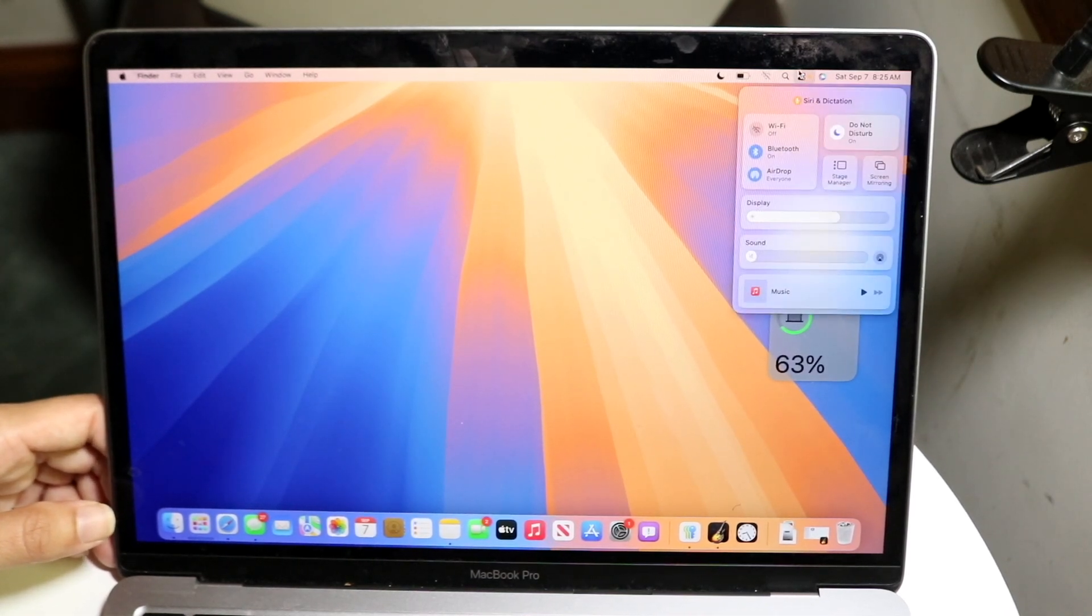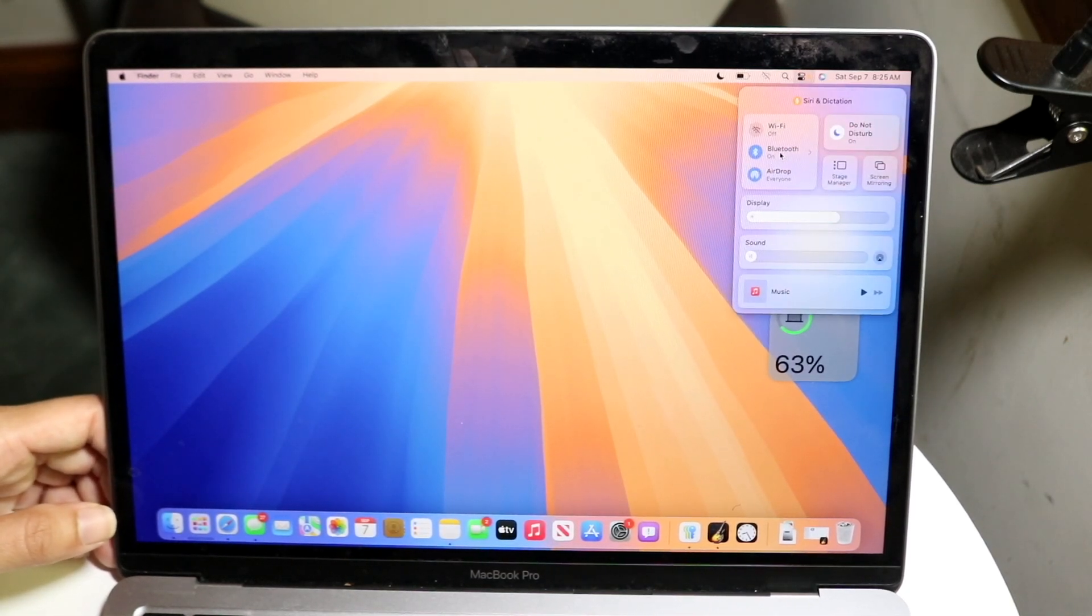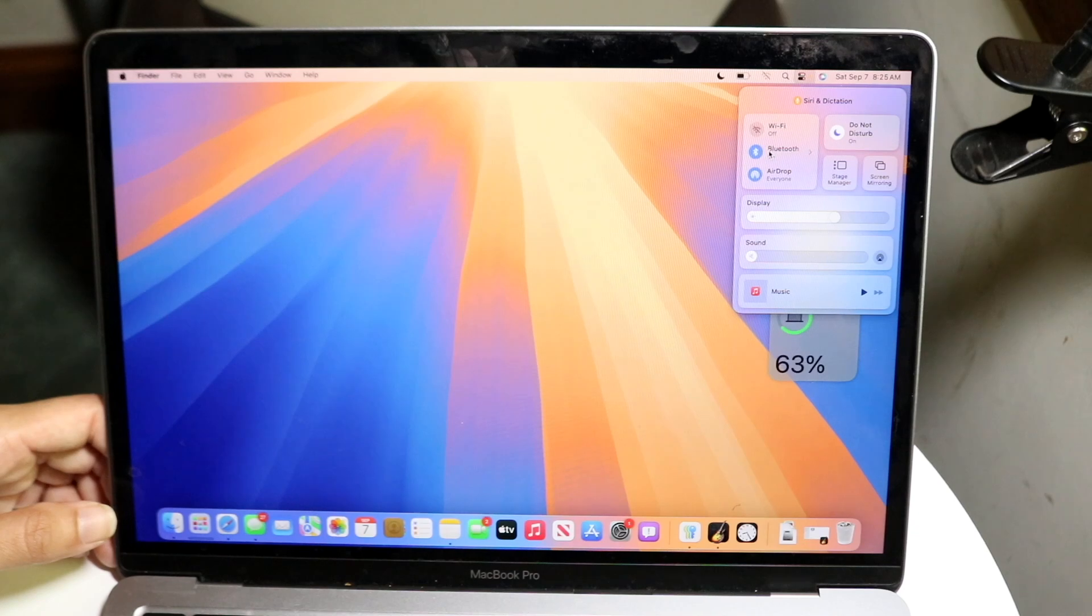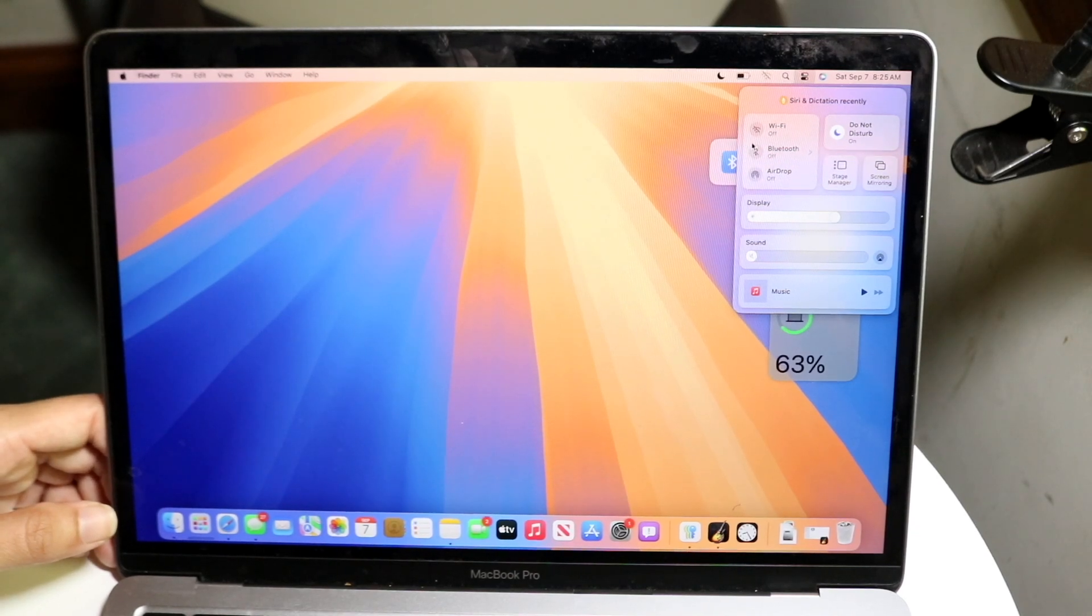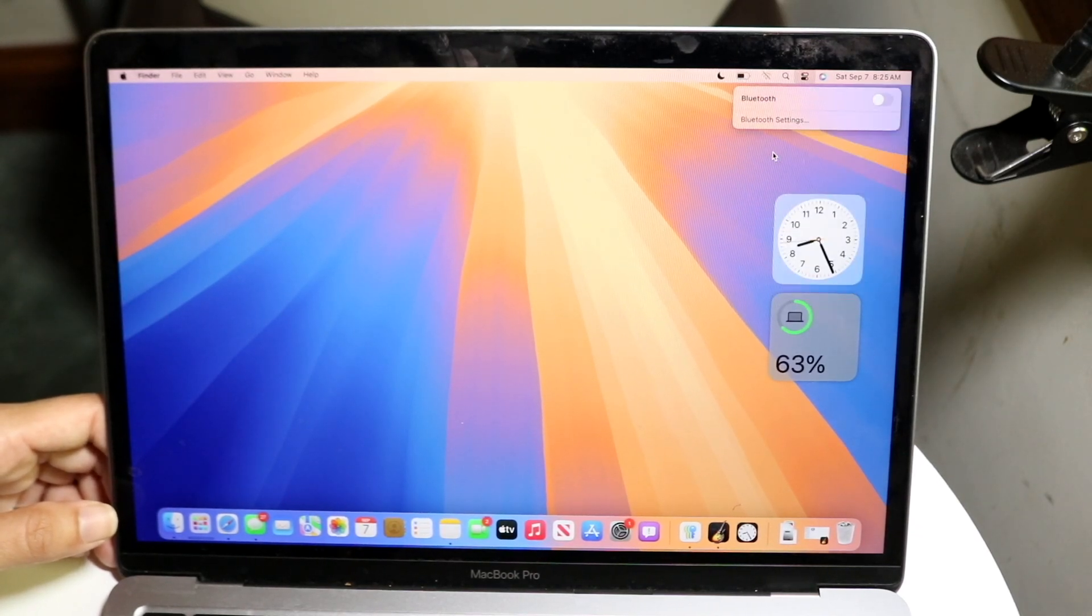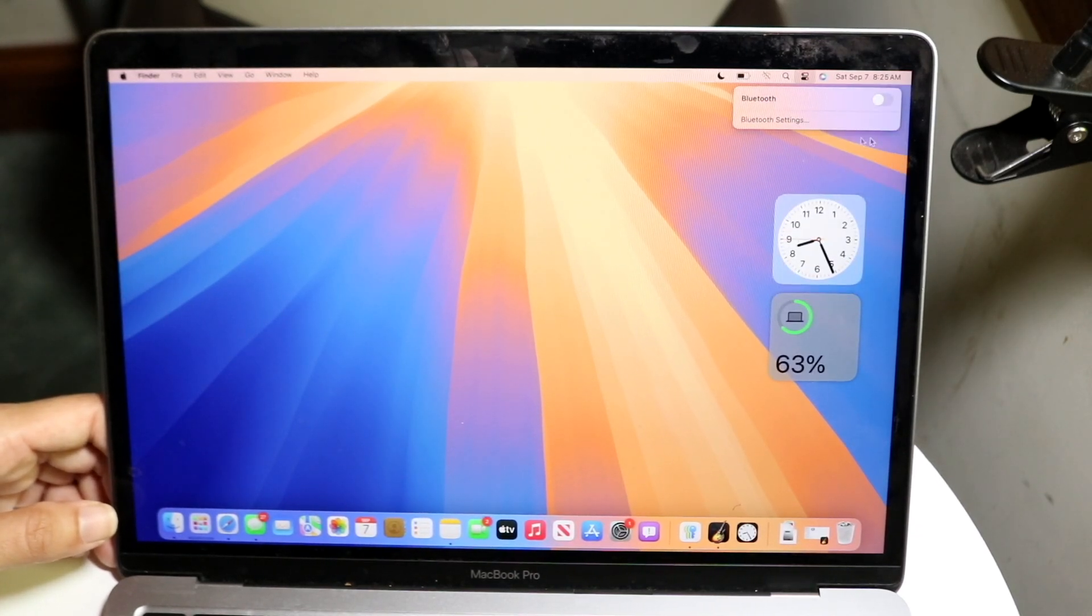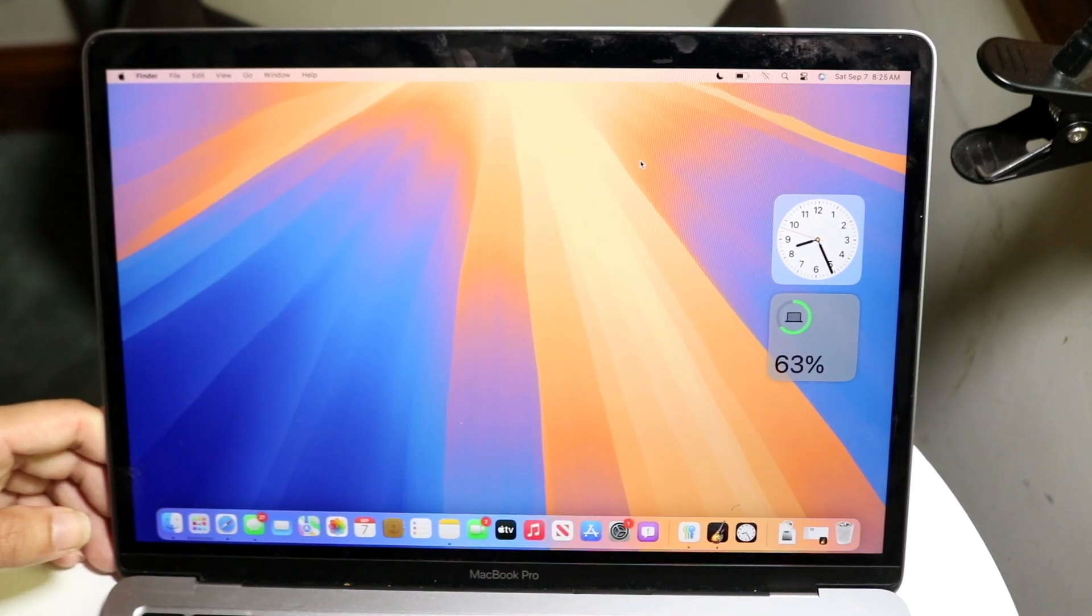Now the other thing you are going to want to do is turn off Bluetooth. So find your Bluetooth toggle which you have right here, and all you have to do is tap onto Bluetooth and you can go ahead and turn Bluetooth off like this.